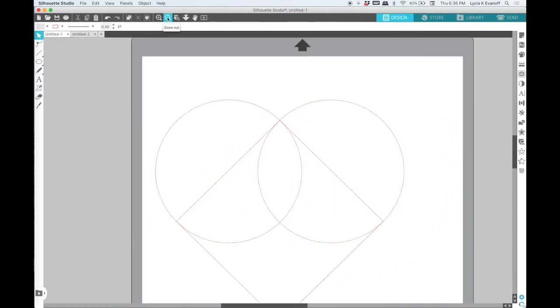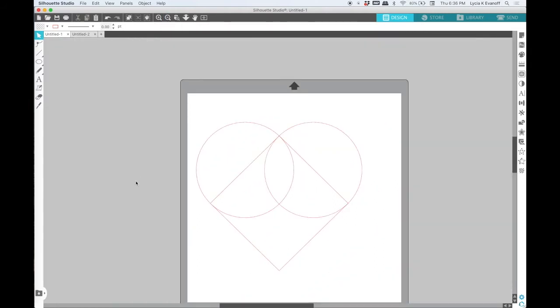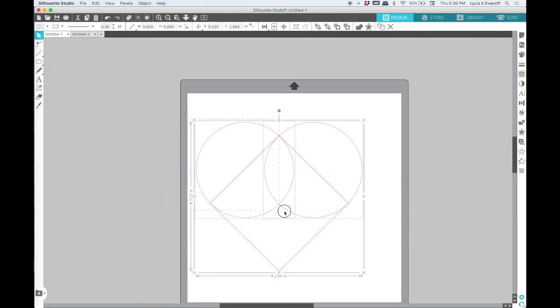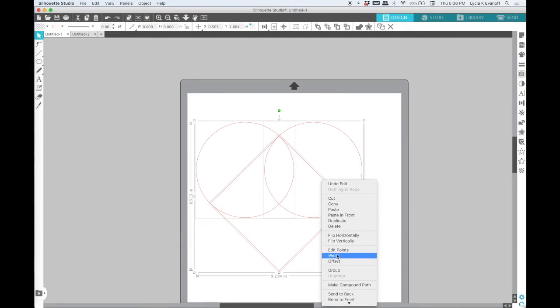Once I have everything all lined up, I can select it all, choose Weld, and I've got a heart.